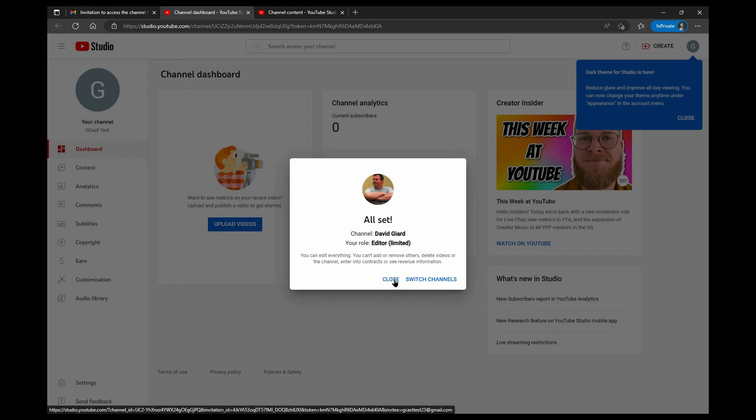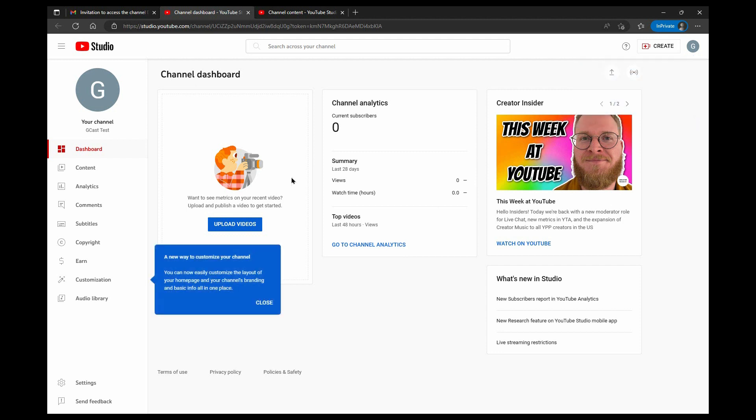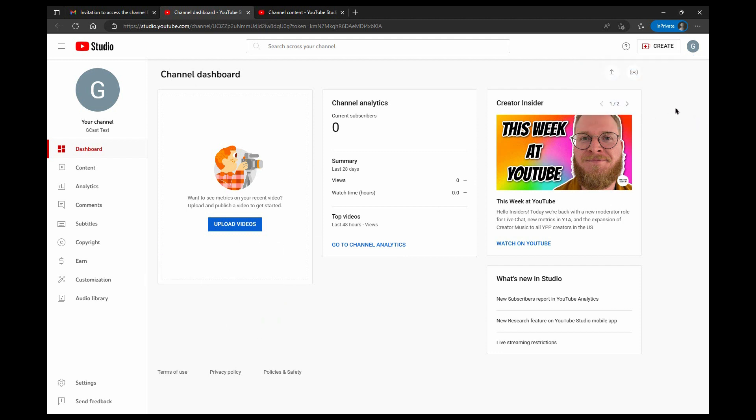So I can hit close. I can switch channels here, but I'll just hit close for right now to show you that now, this is a new channel, so it's giving me all these helpful pop-ups.